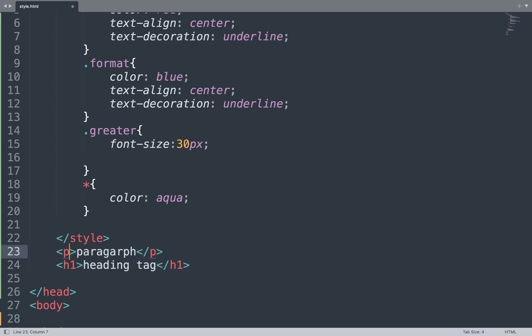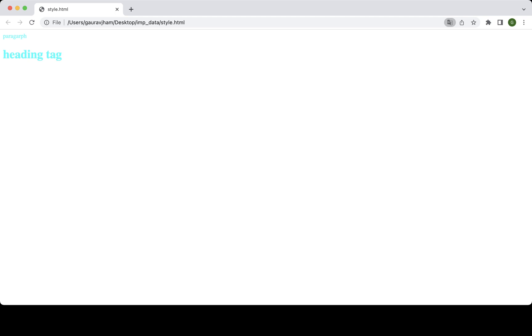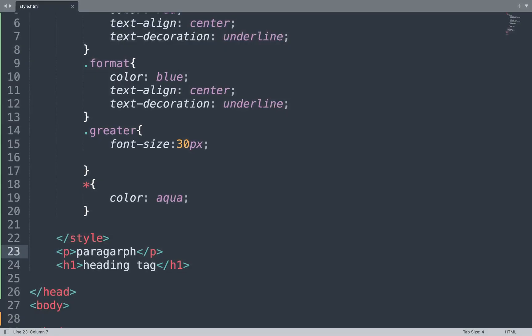Save the file and see the result in the browser. With the universal selector, all the text is in the same color because we applied the universal selector in our code.